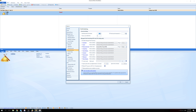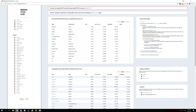Now we have to create a Mining Pool Hub account to get the required data. Go to miningpoolhub.com, create an account, fill everything in, and once your account is made, go to Hub Workers.